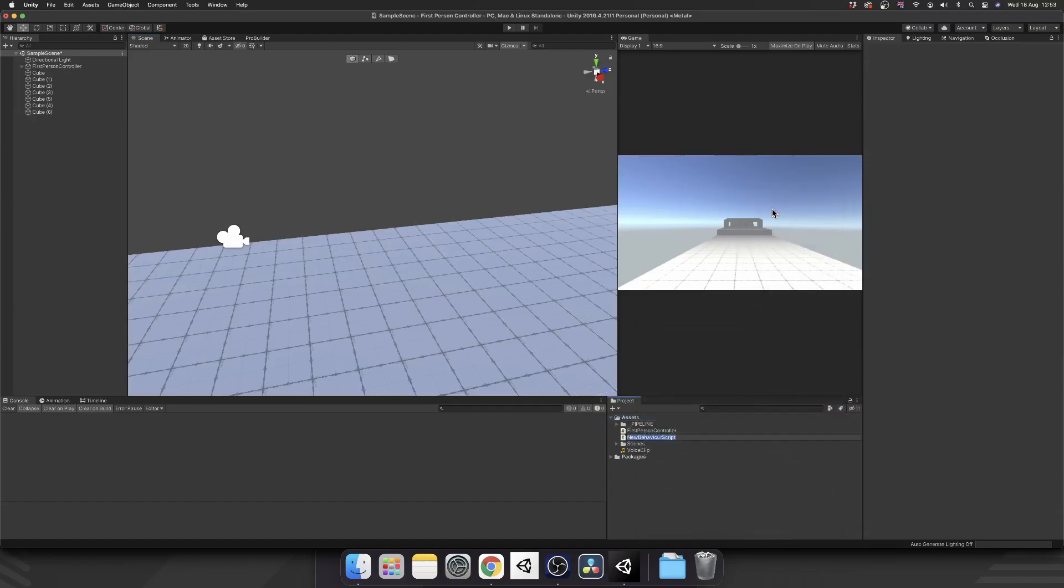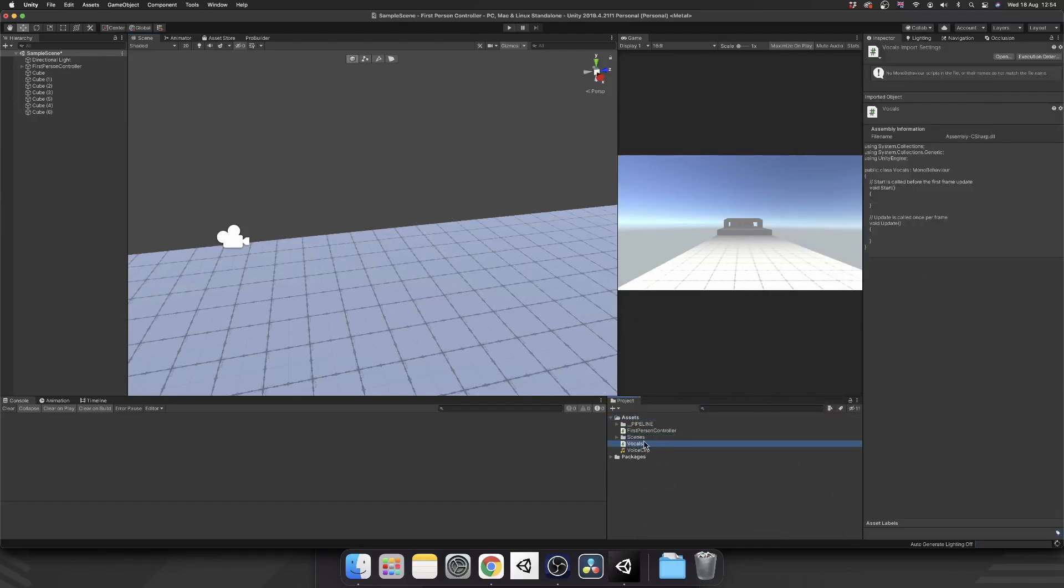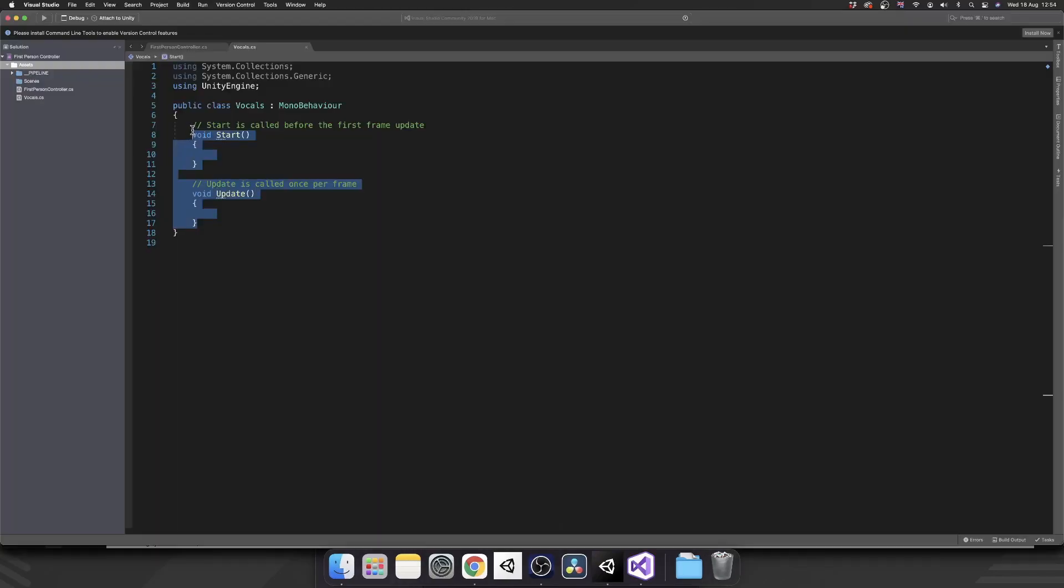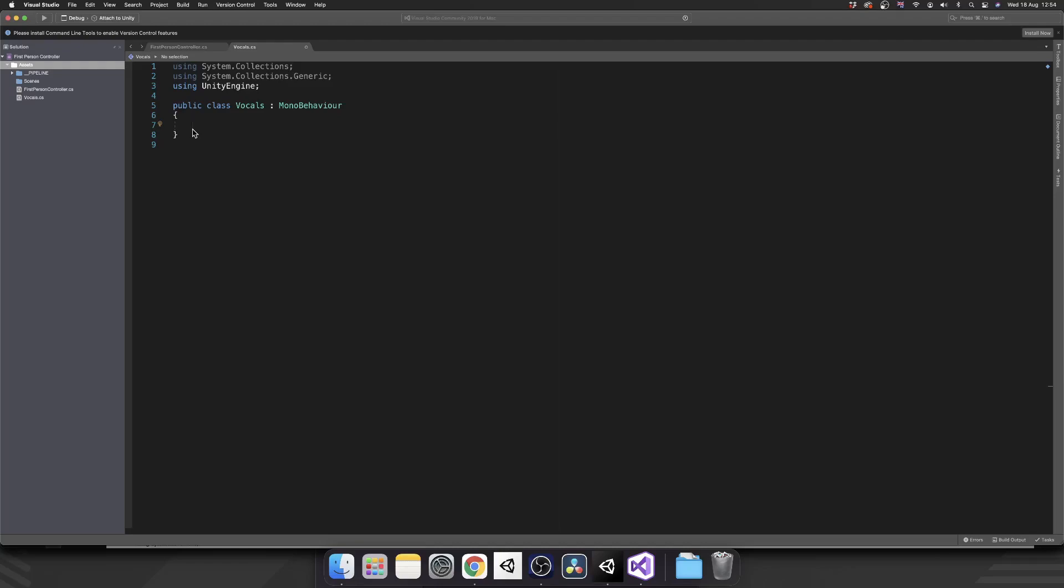The first thing that we're going to need is an actual vocal manager. So if we create a new C-sharp script, call that vocals, and then open it up in Visual Studio, we can get rid of starting update. And the first thing we're going to want to do is make this a singleton. You could do this any way that you like.